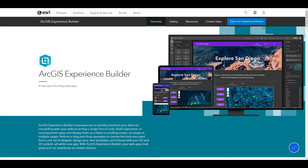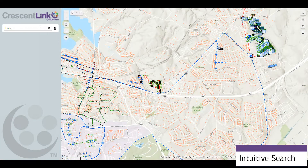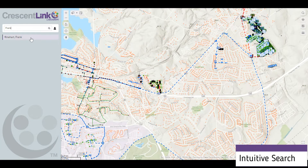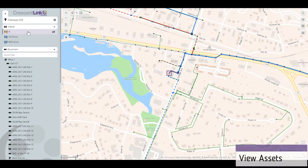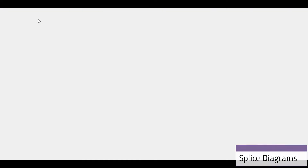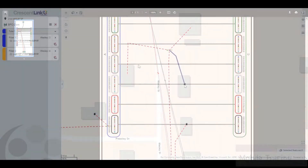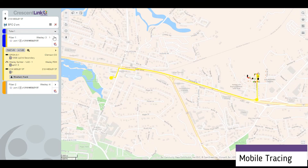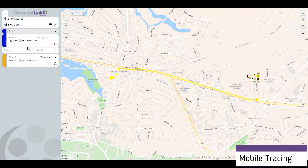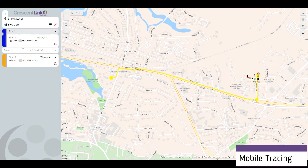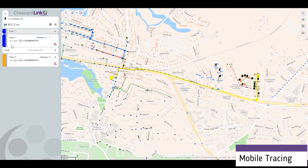Working with Esri's Experience Builder platform, you can now access your network data from any connected device. Find what you need fast with built-in and intuitive searches. Easily view all of your assets. Dynamically generate splice diagrams in the field so you always have up-to-date data. And of course, you can run cable, circuit, and distance traces in the field, greatly reducing response times when you're needed the most.